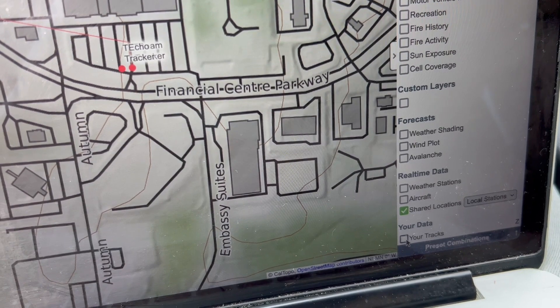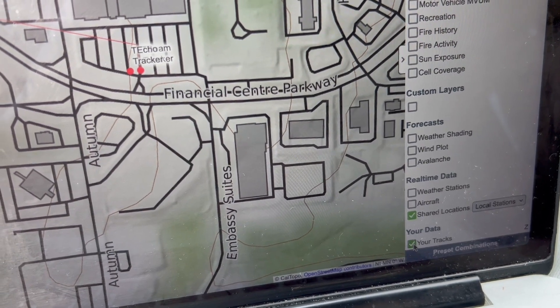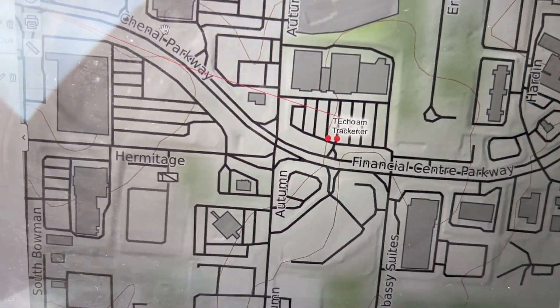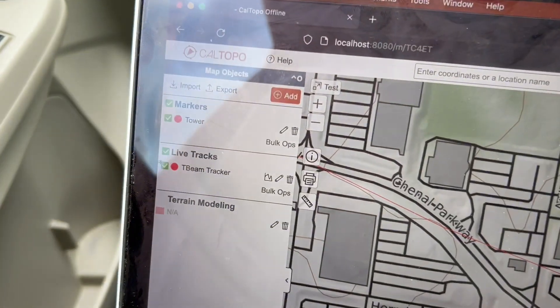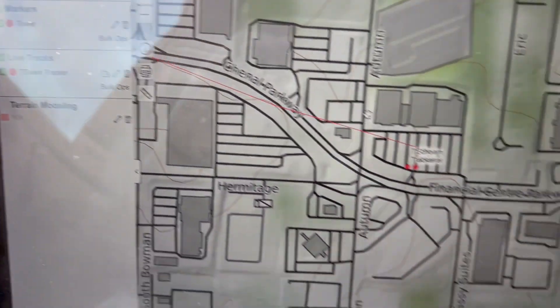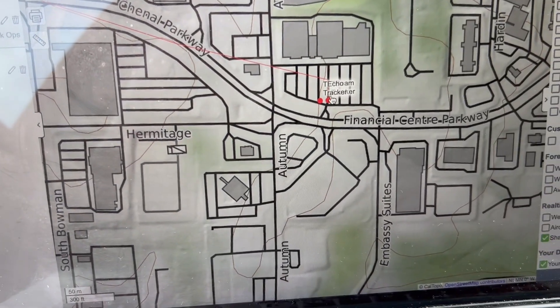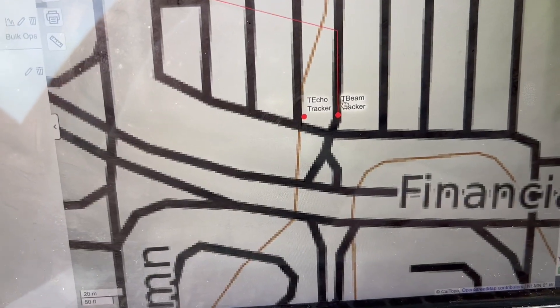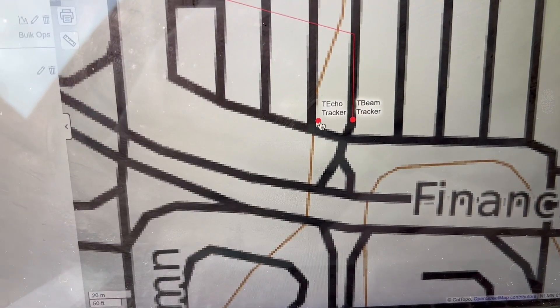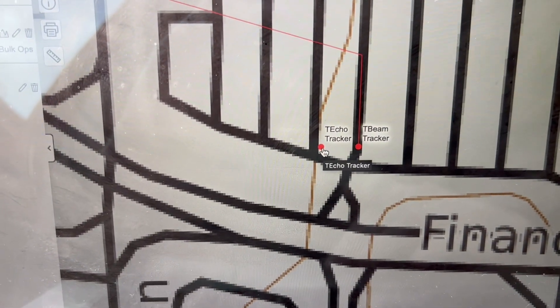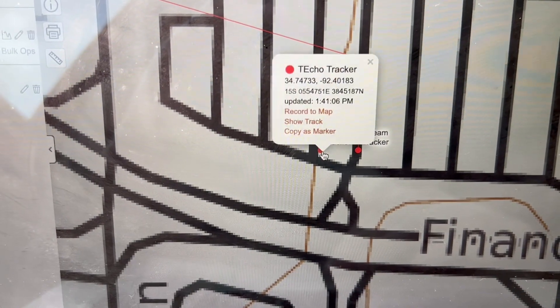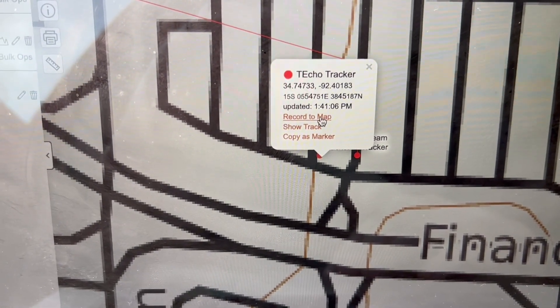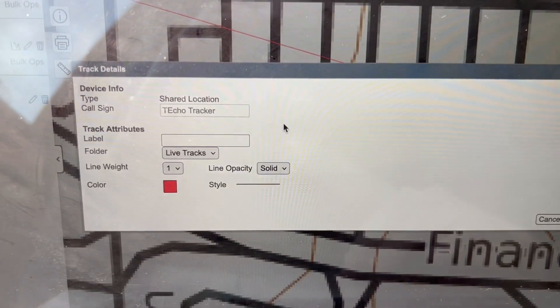You can also click on your tracks and that will enable any live tracks that you have set up. And I already had one set up earlier. So you could see it was tracking this one, but I could also click on this T-echo right here and hit record to map.